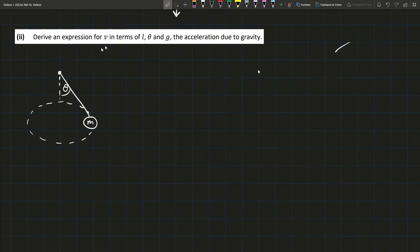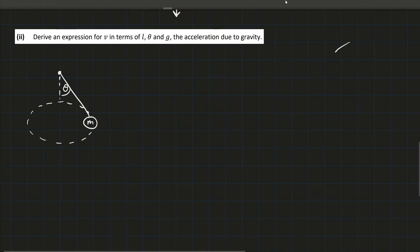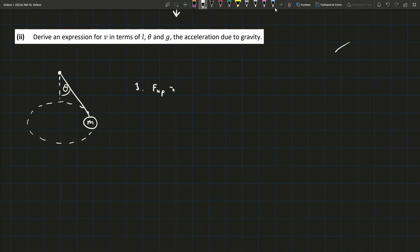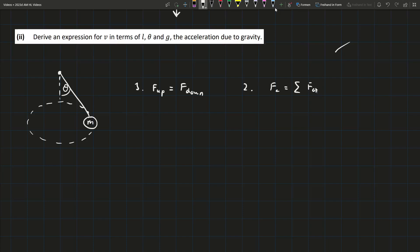We're then asked to derive an expression for v in terms of l, theta, and g. When talking about horizontal circular motion, there are two main facts we need to use. The first is that forces up equals forces down, because it's moving in a horizontal circle and not accelerating vertically. The second is that the centripetal acceleration equals the sum of all forces acting towards the centre of the circle.